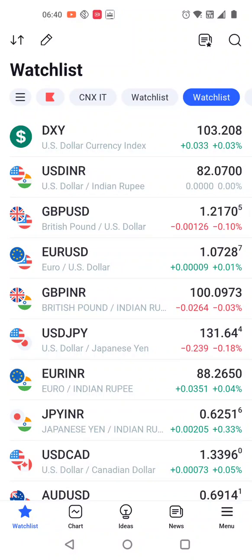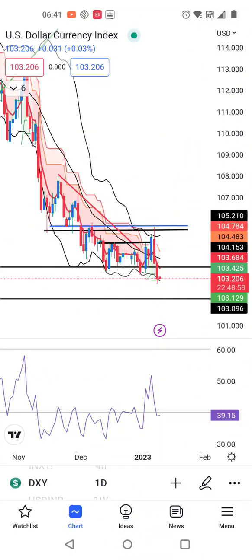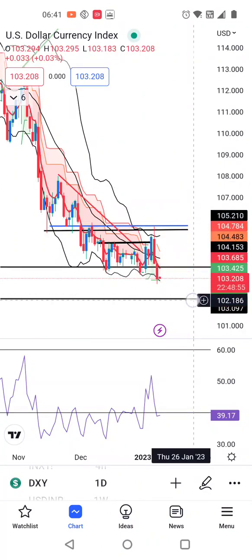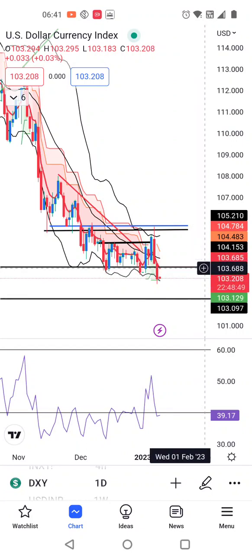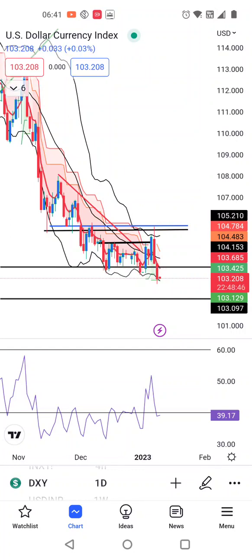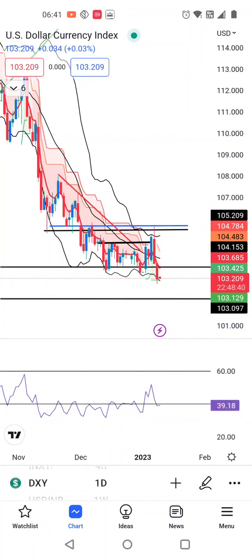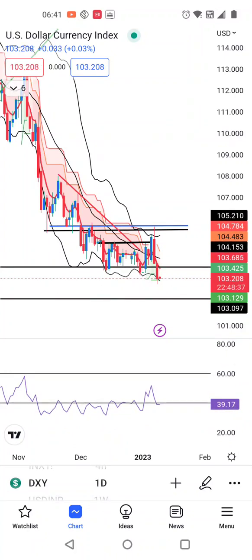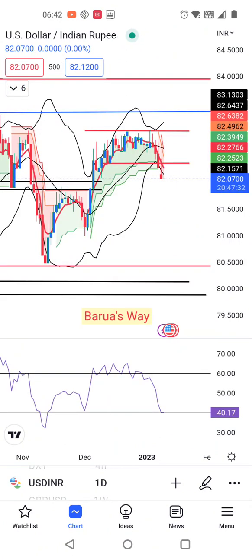Dollar index abhi hai 103.20. Chart ke sab se agar dekhenge to hamara jo support range hai, that is 102 on the lower side and 103.70 on the higher side. Is zone ke andar aa chuka hai. Abhi hamay thora sa intijar karna parega for further confirmations — kya dollar index is range ke andar consolidate karke support leke oopar ke taraf jata hai ya further downward move hota hai.